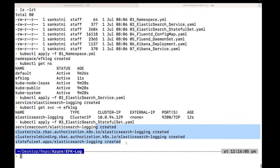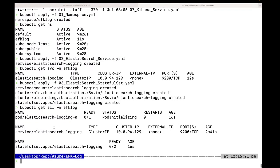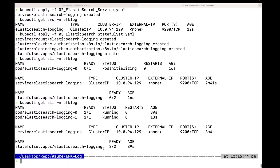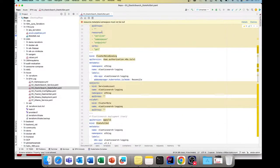All four items got created. If we do 'kubectl get all', we can see our pod 'elasticsearch-logging' is initializing — it may take 30 to 40 more seconds. Our service is up and running and our StatefulSet is listed. The StatefulSet has two parts to bring up. If we check, the pods are up and running, the StatefulSet is in ready state — both are up and running. This step is now completed.